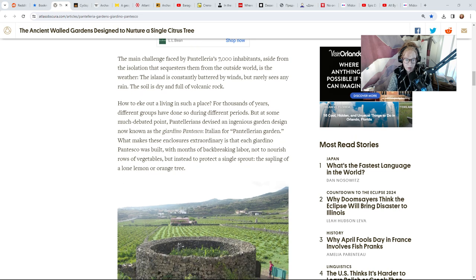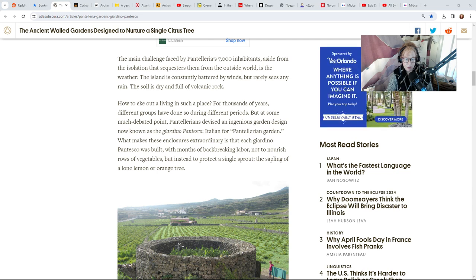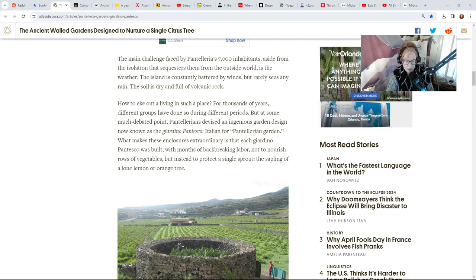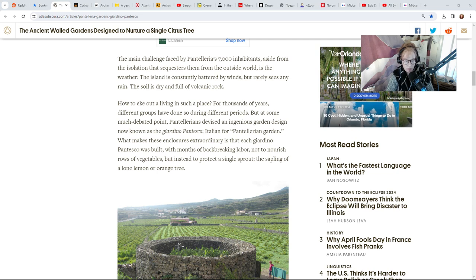There are 7,000 inhabitants of Pantelleria. The main challenge is the weather. The island is constantly battered by winds but rarely sees any rain. The soil is dry and full of volcanic rock.